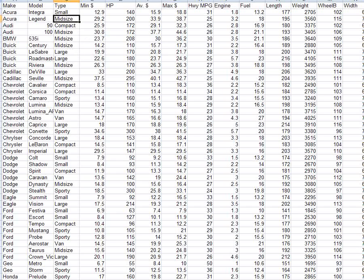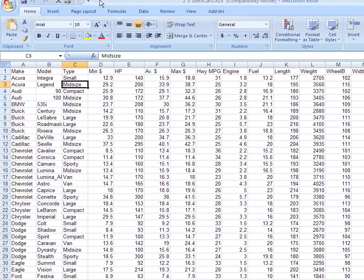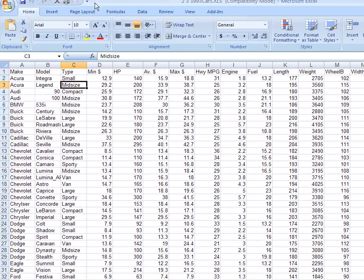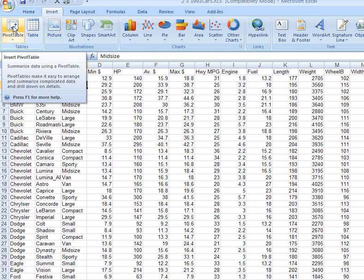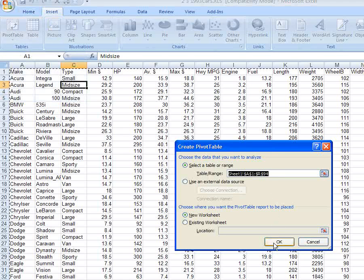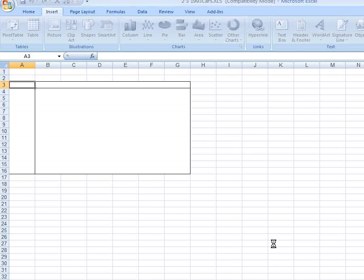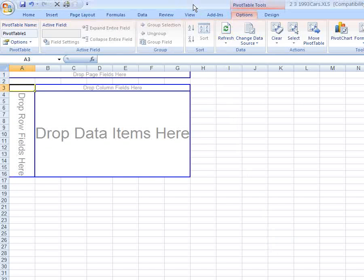Go to, up at the top, let me drag this down here, insert, and then click pivot table.